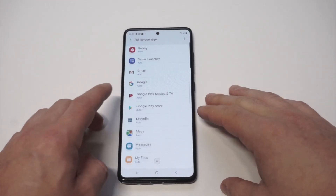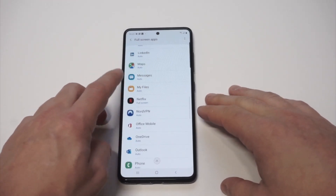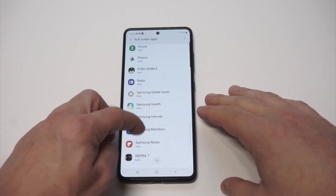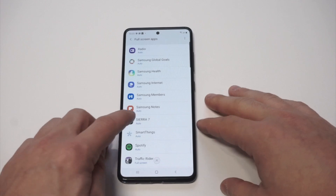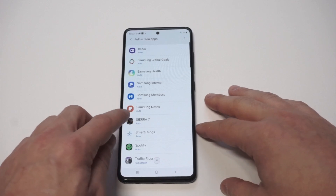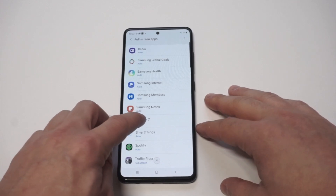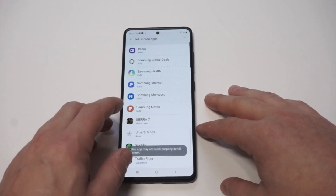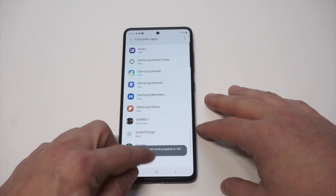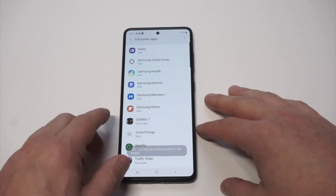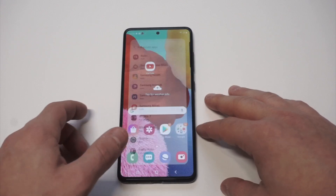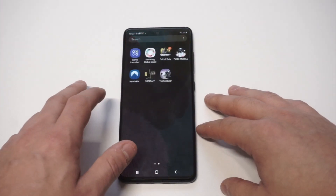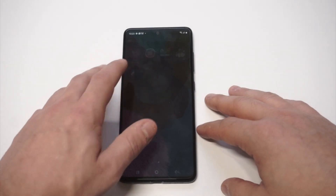From in here it's going to pull up basically everything you already have installed app-wise. I'm going to go to Sierra 7 and click on it. You're going to see that it says Auto — what you want to do is change it from Auto to Full Screen.